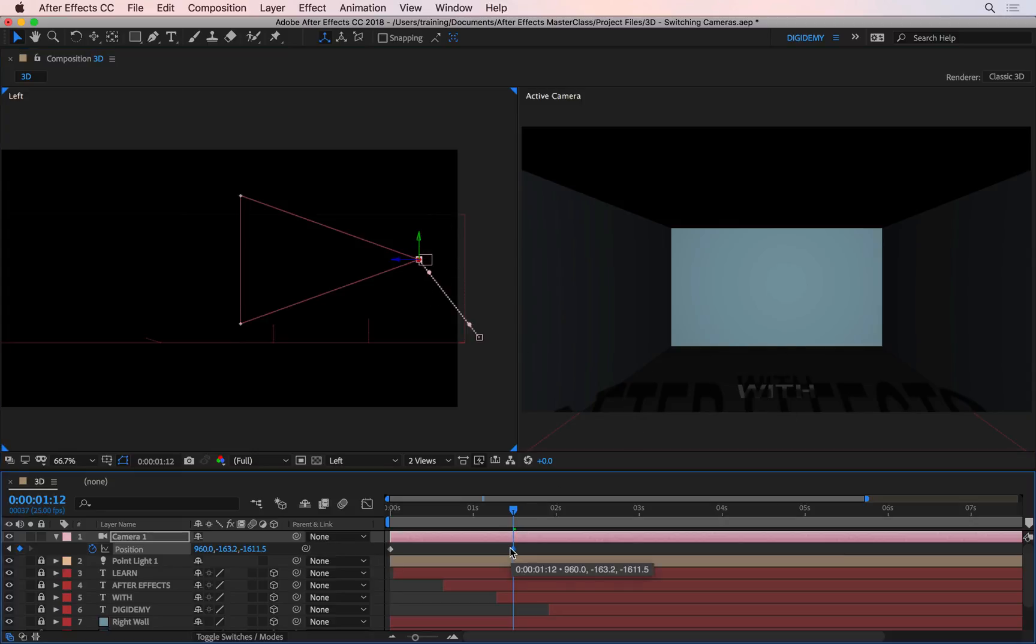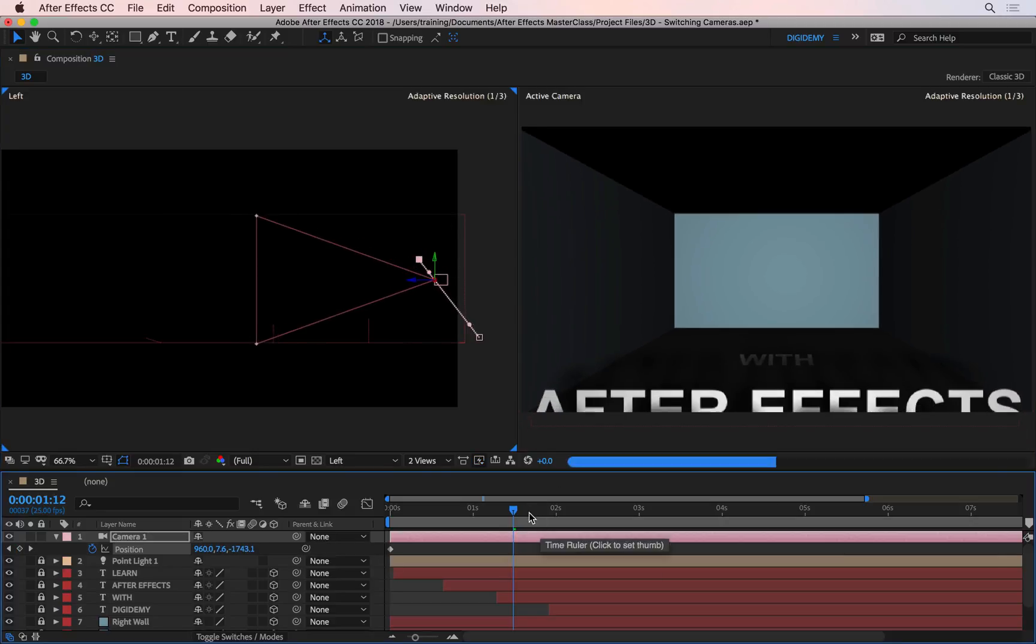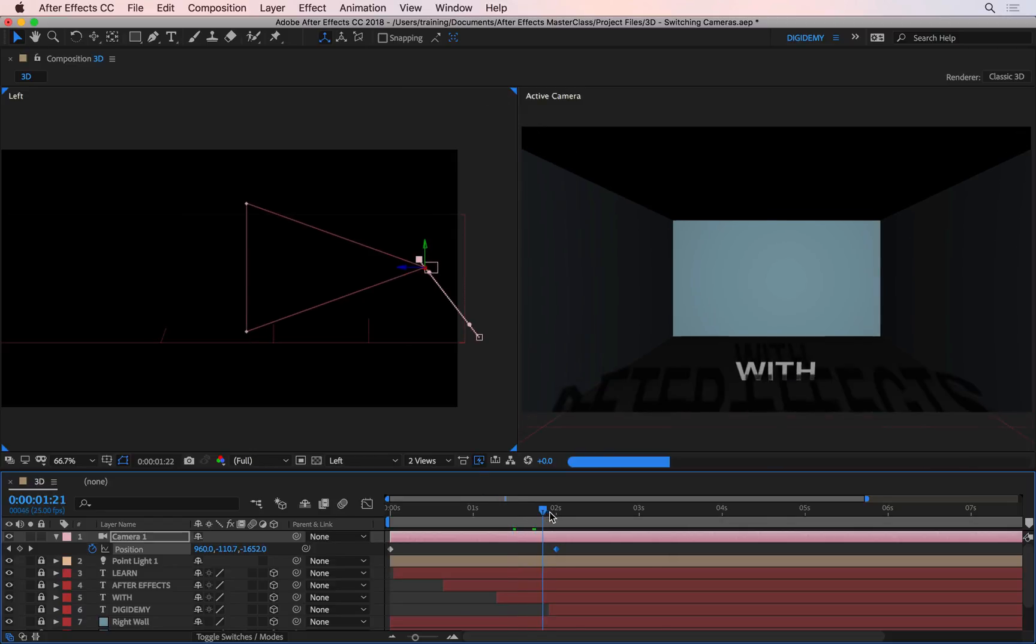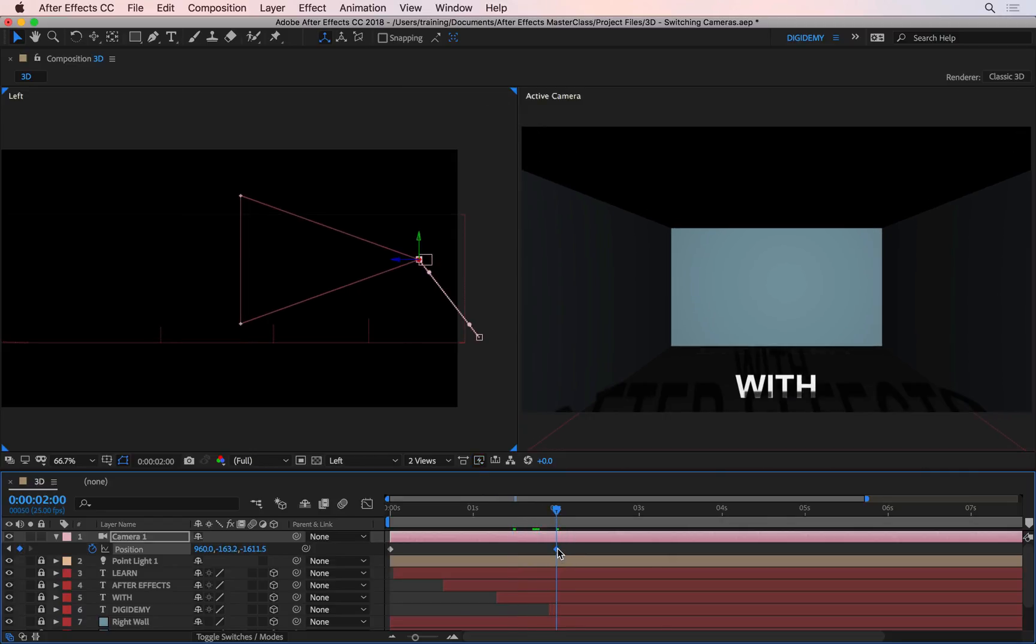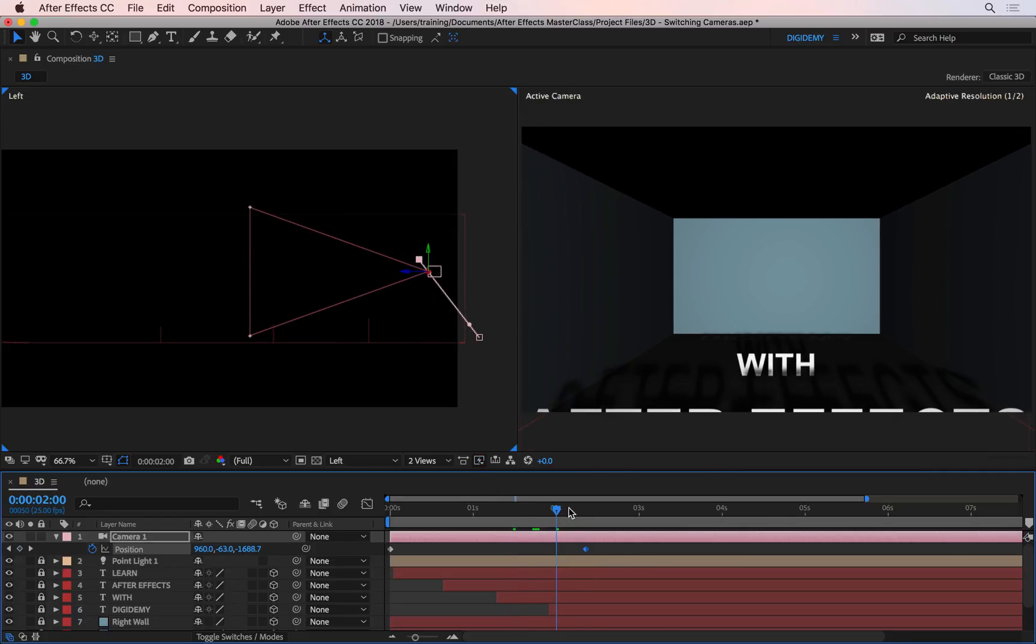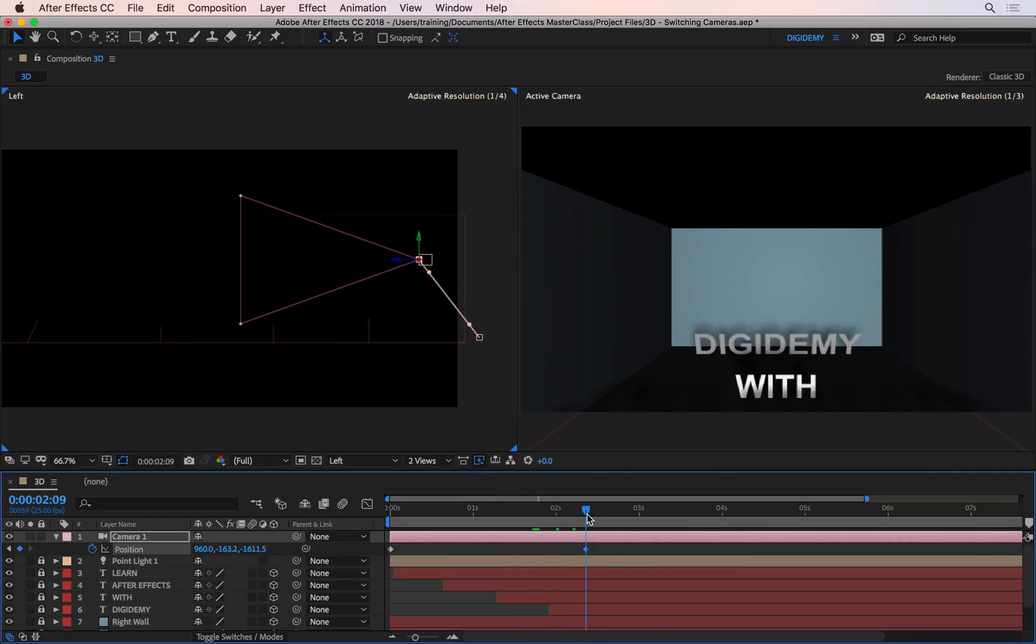So I'm just going to give this a bit more time, let's say around about here, maybe a bit more, there. And as the word Digidemy comes up, I want to switch to a different camera.